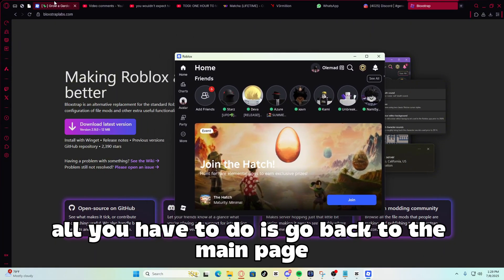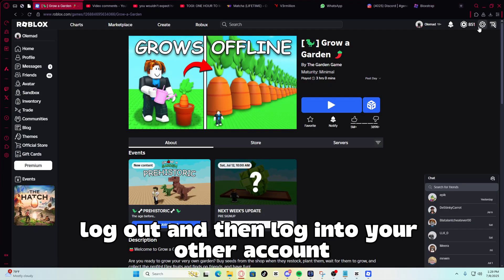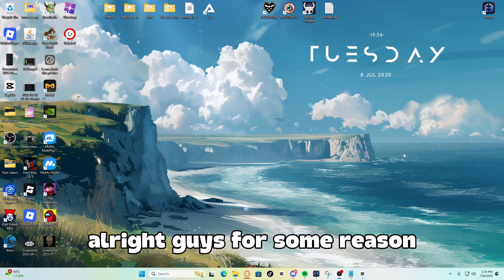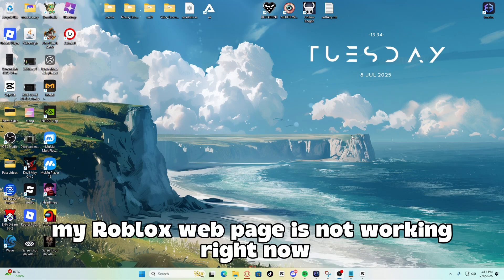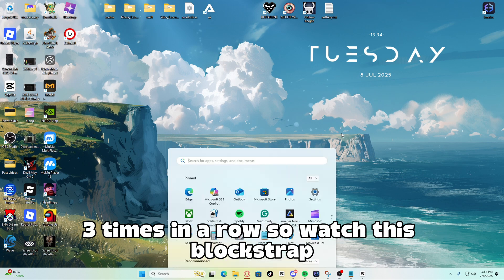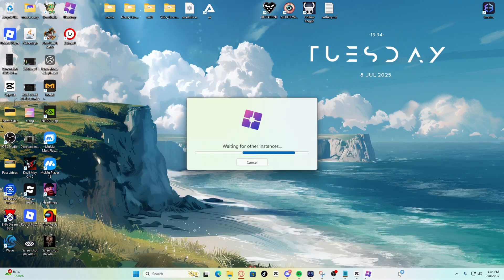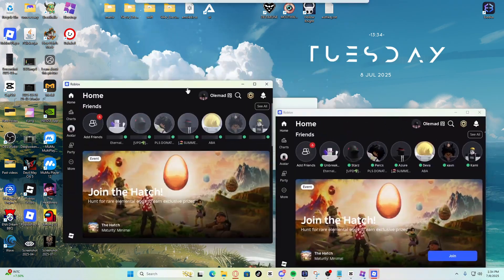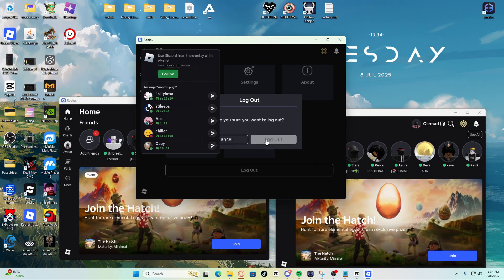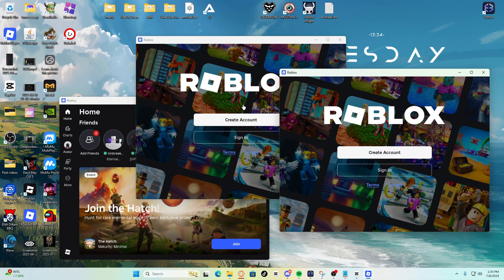So guys, now let's do the dupe glitch for Grow Garden. Alright guys, for some reason, my Roblox webpage is not working right now. So what I'm going to do is just open Bloxstrap three times in a row. So watch this. Bloxstrap. Log out, log out, log out. There we go.